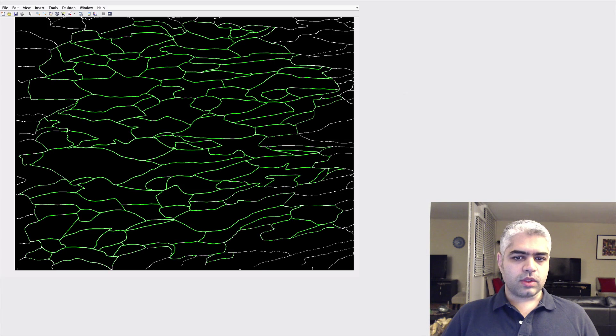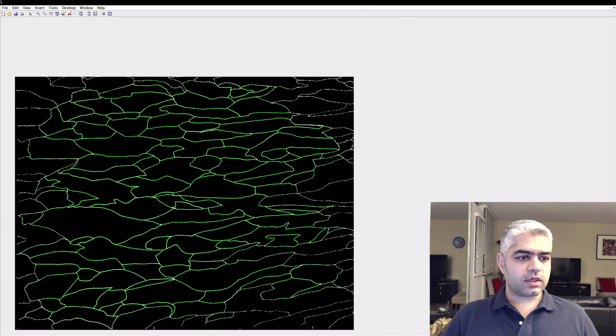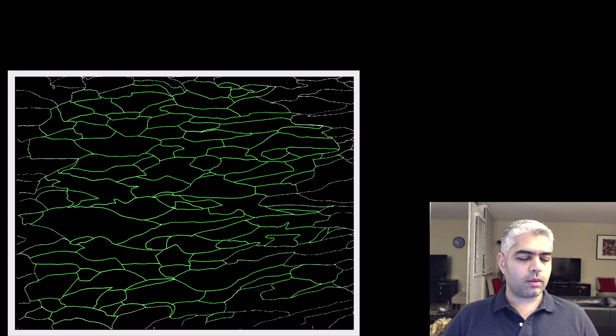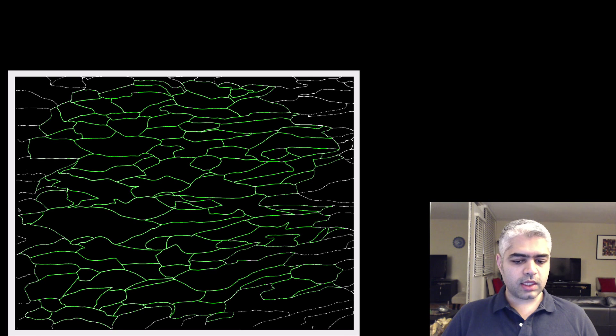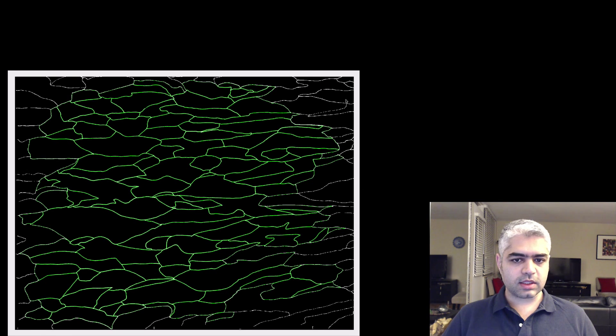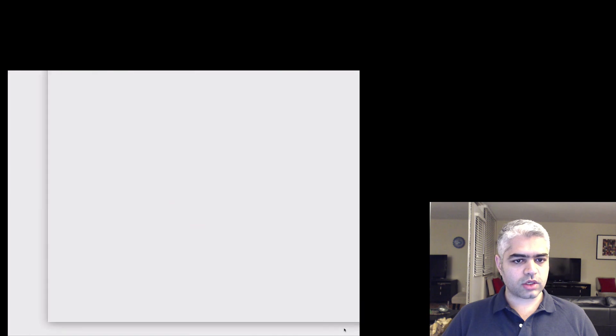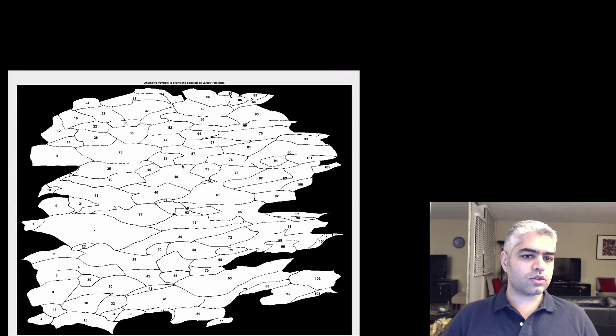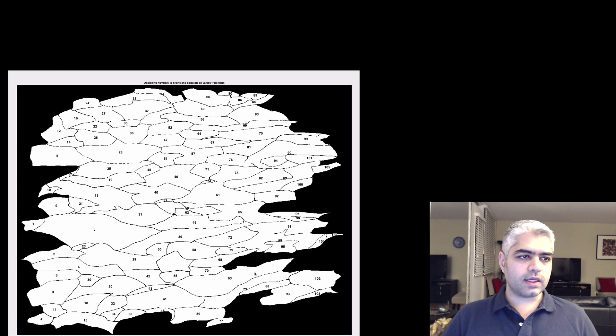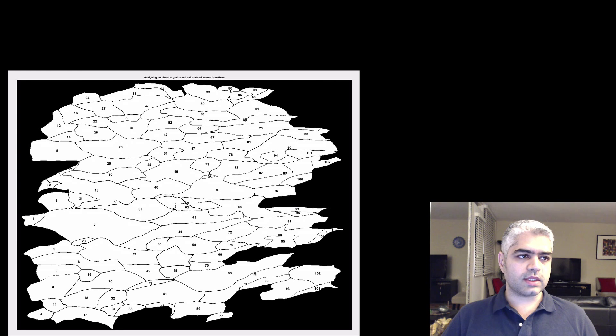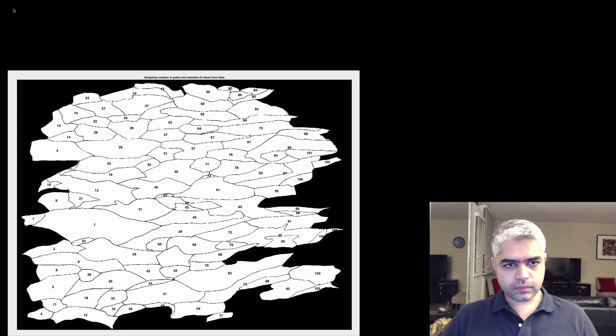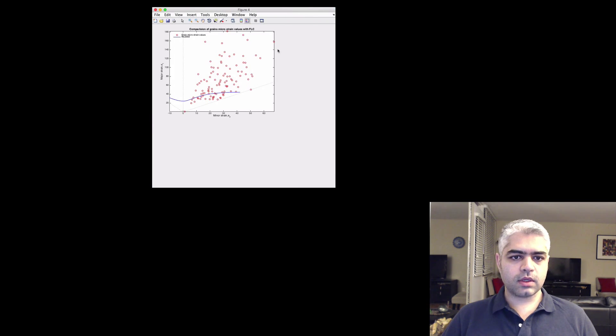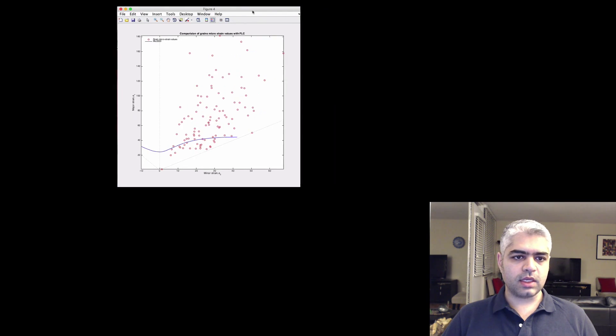So these are the grains that are detected. Based on the standard, we need to omit the grains that are partially measured or detected inside the microstructure. Then it's going to assign a number to each of these grains. Then it's going to calculate the major and minor strains as you can see here.